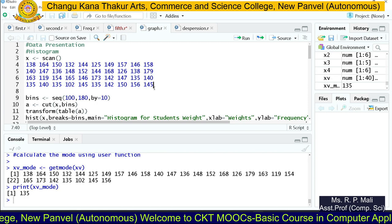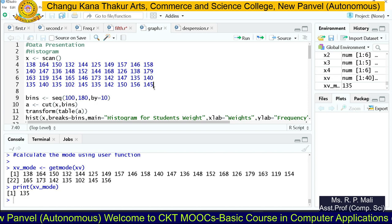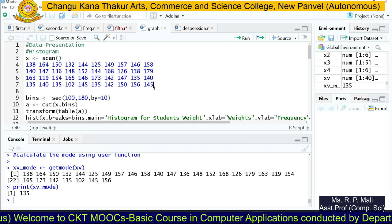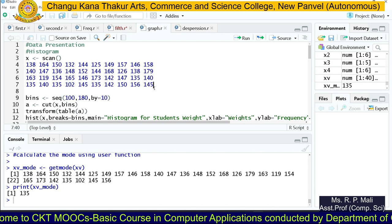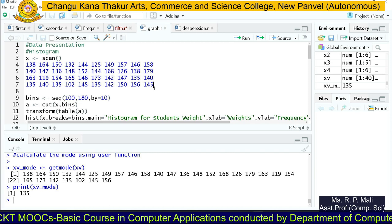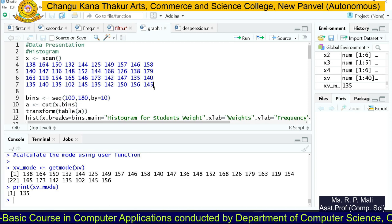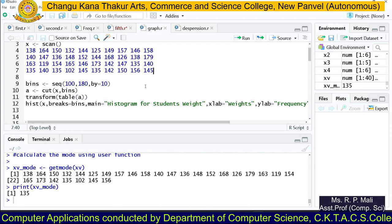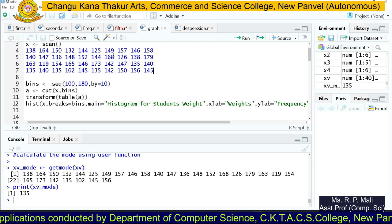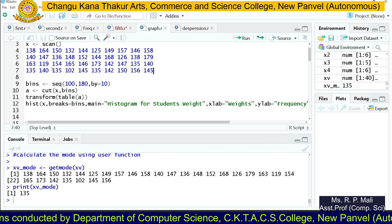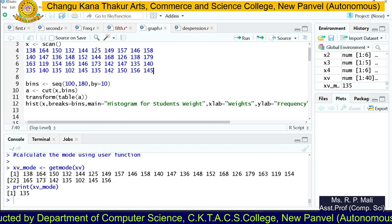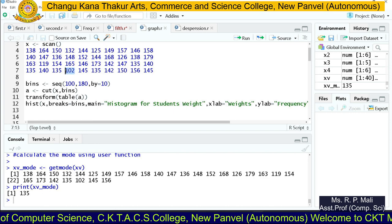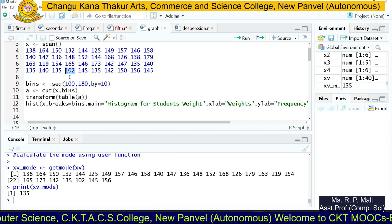We are able to find the histogram only for a continuous series — that is, we need classes and the frequency of each class. So first we're going to find the classes of this data. We check what is the smallest value in this data series. The smallest value is 102.